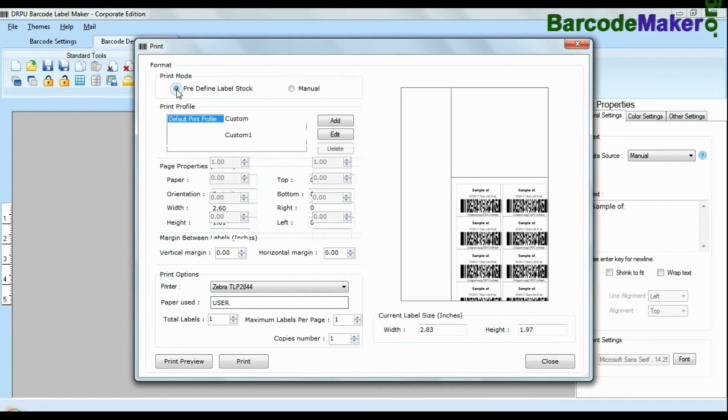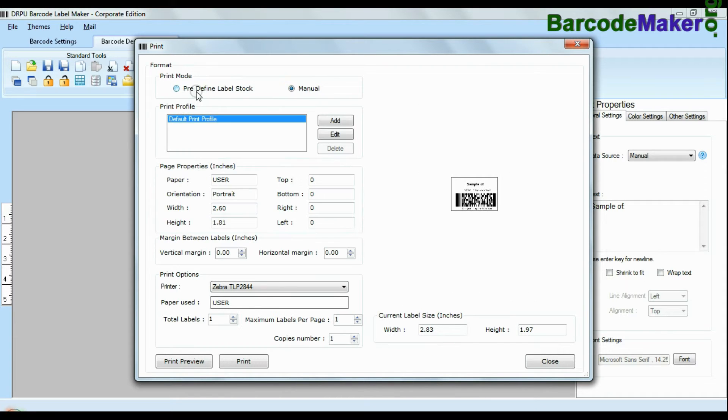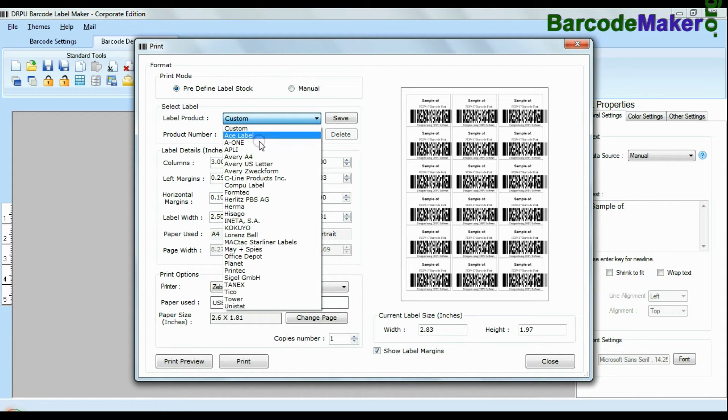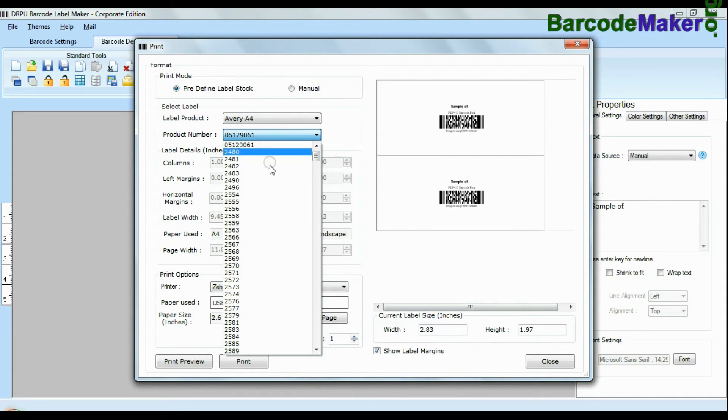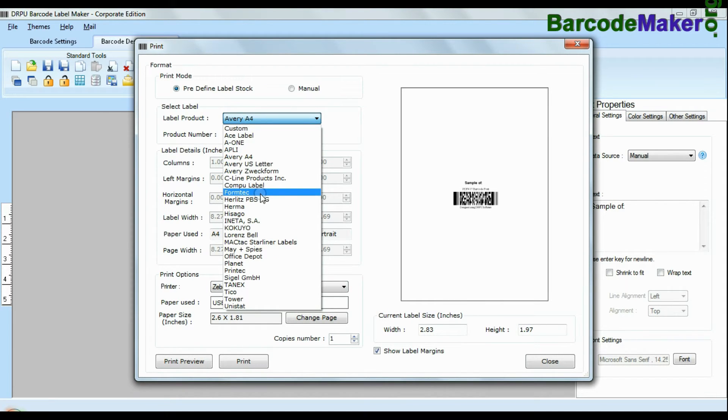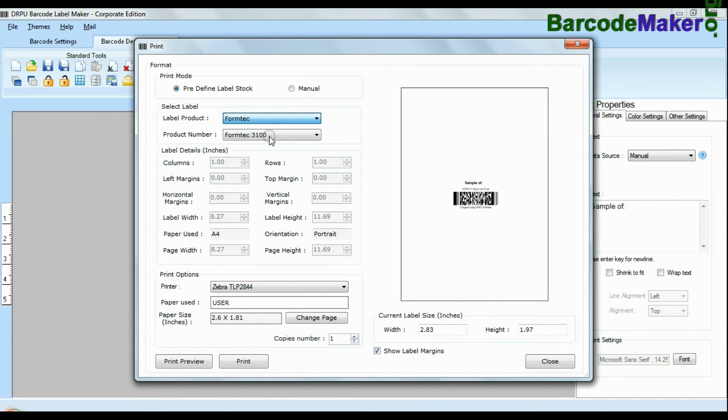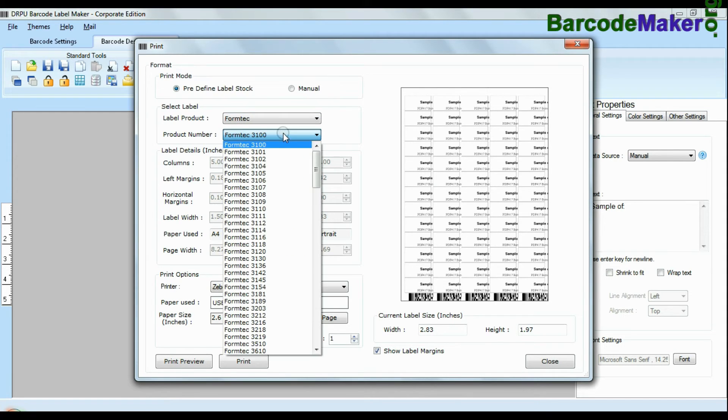Here we have two modes: predefined and manual. In predefined mode we have thousands of predefined label stocks with their product numbers like Avery A4, Formtek, Laurent Spell, Amar etc.